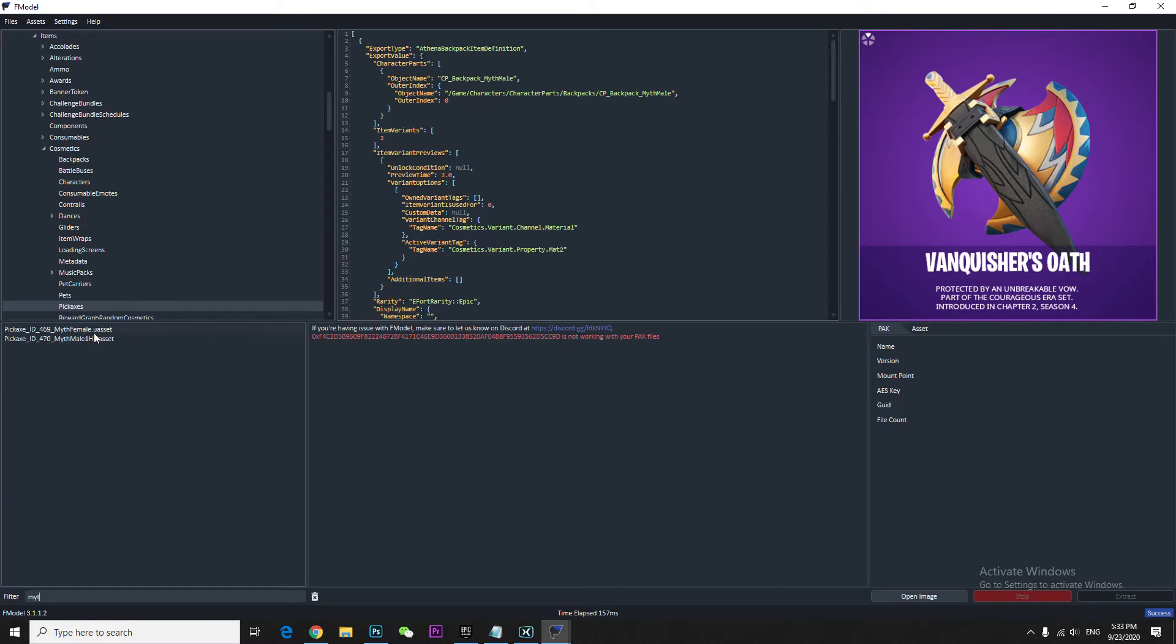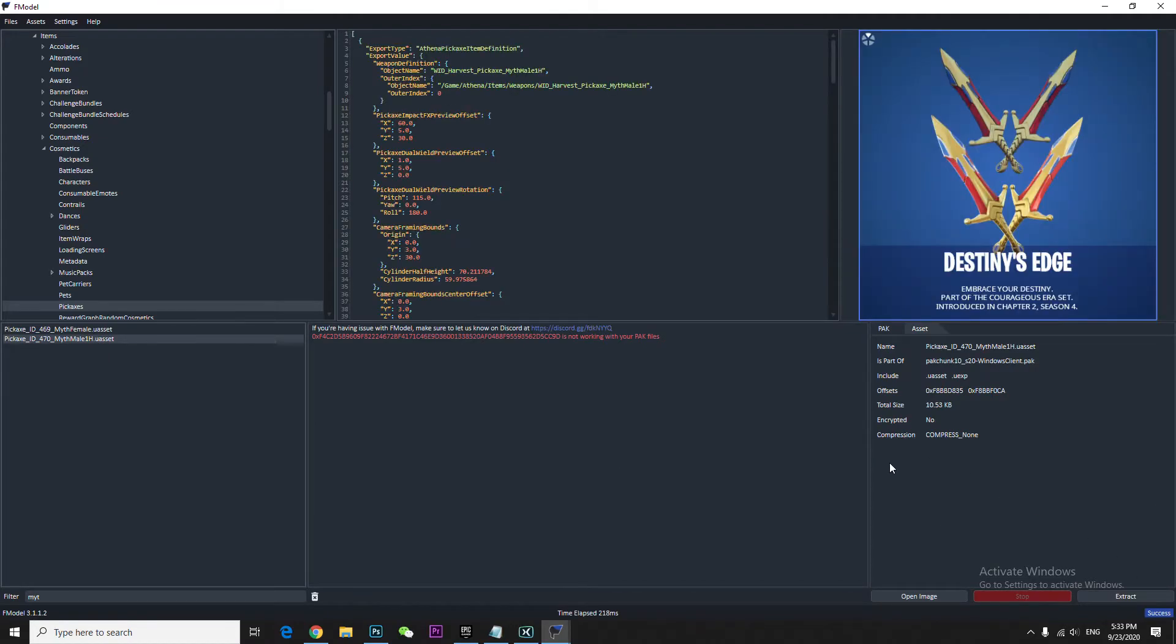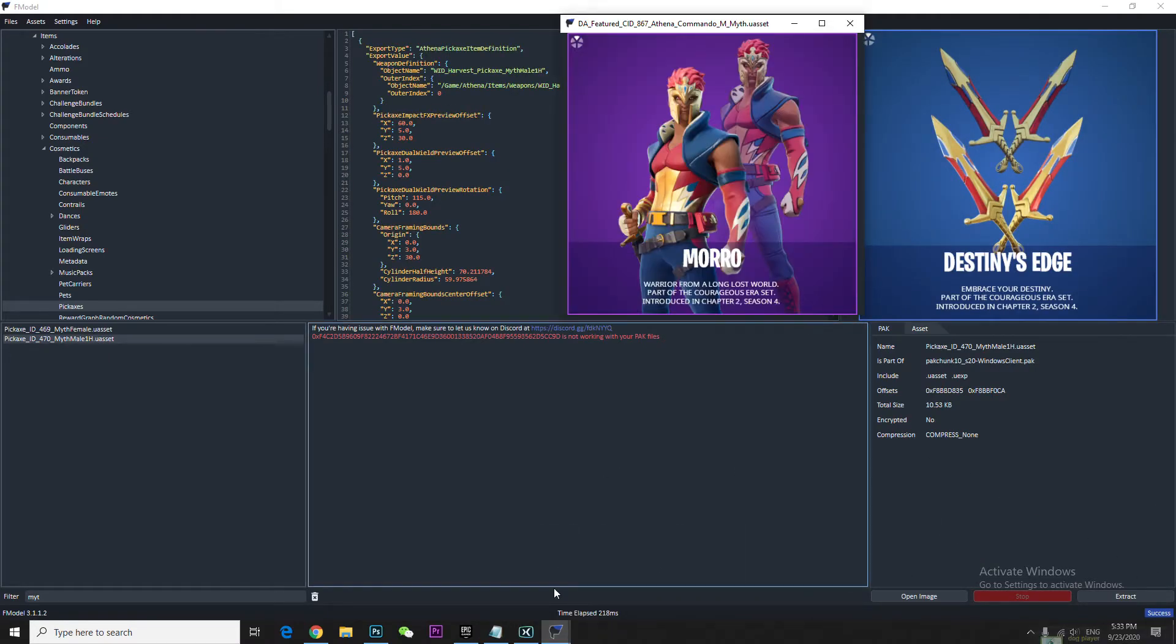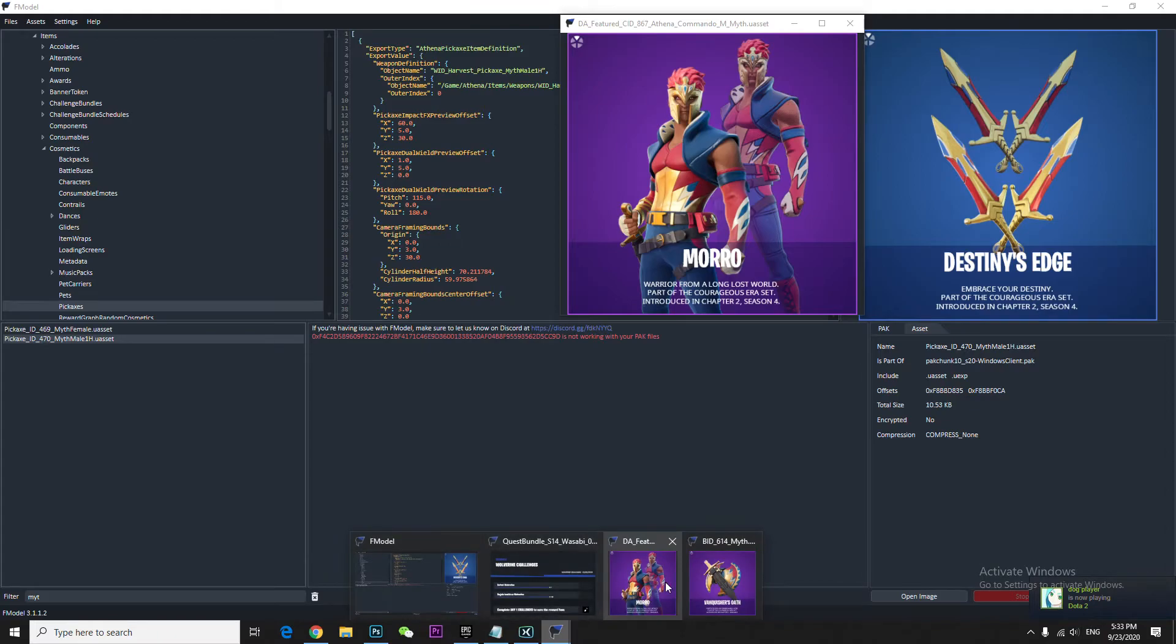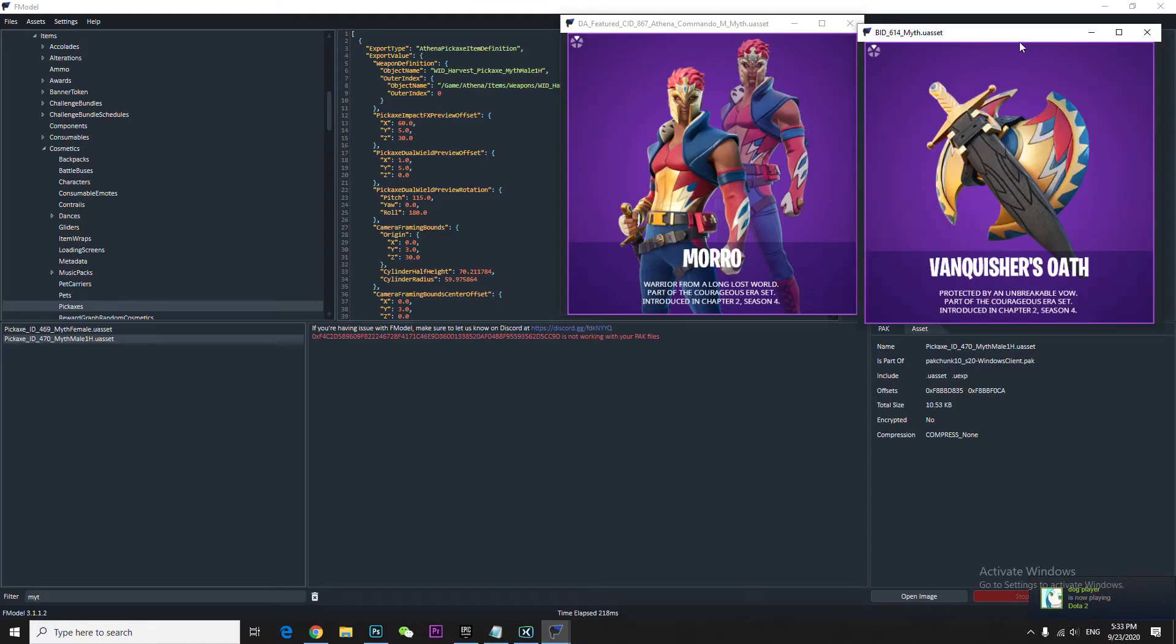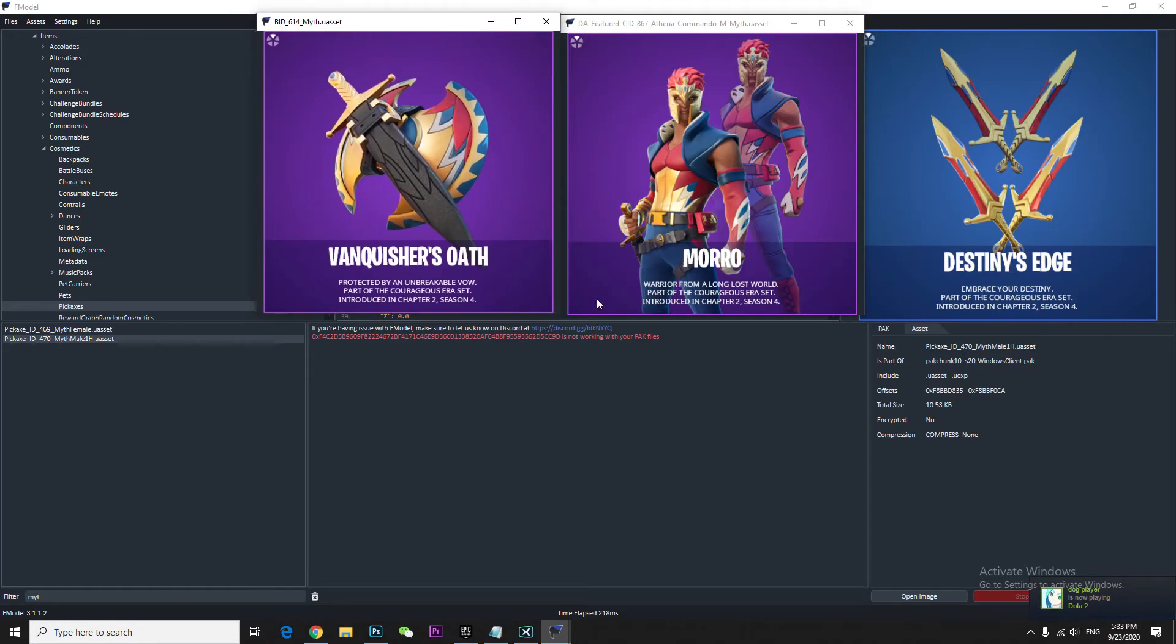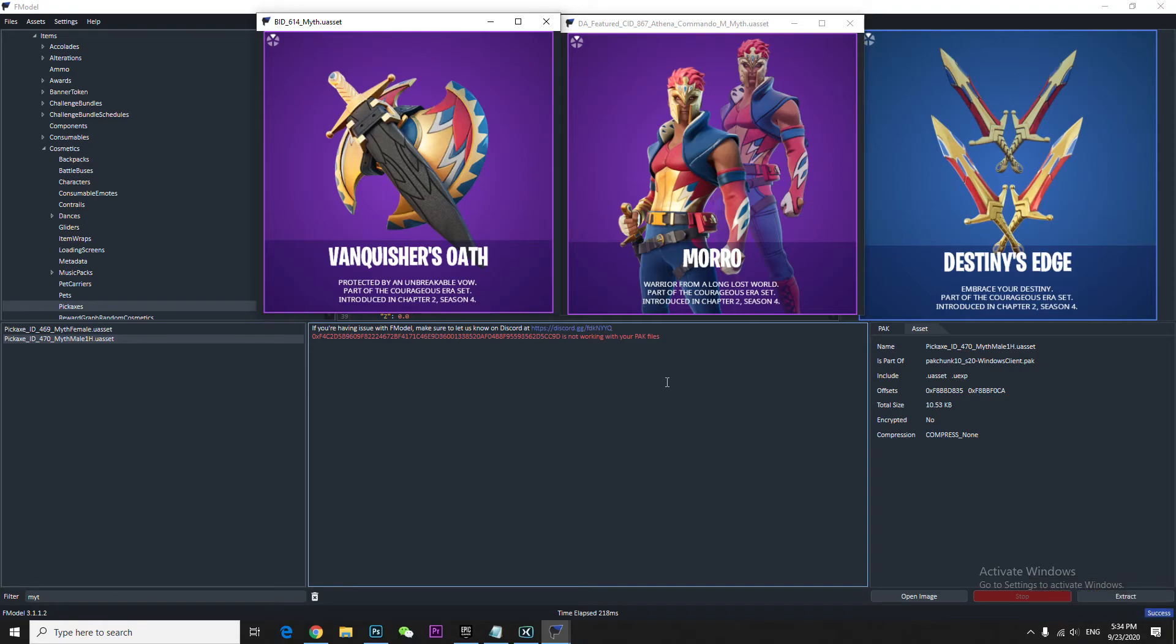Pickaxe, yeah it came up with a pickaxe as well. So this is what the pickaxe looks like. So what do we have? We have this, this, and that which looks super cool overall. So that's basically it guys.